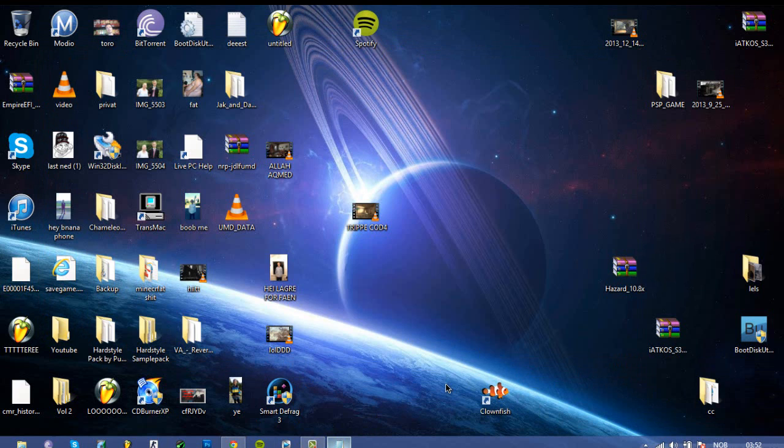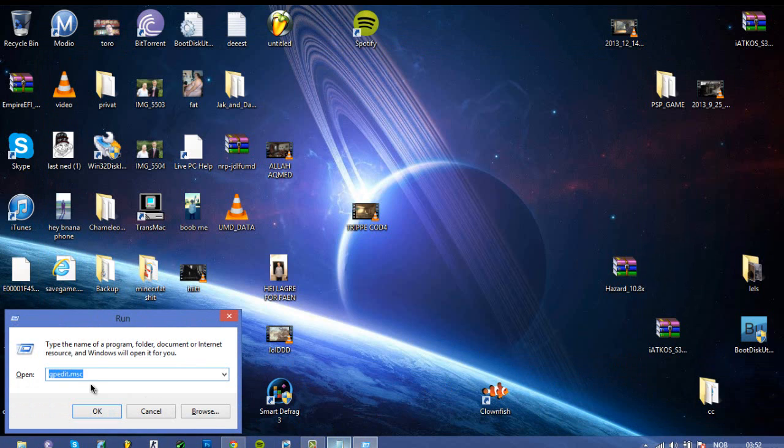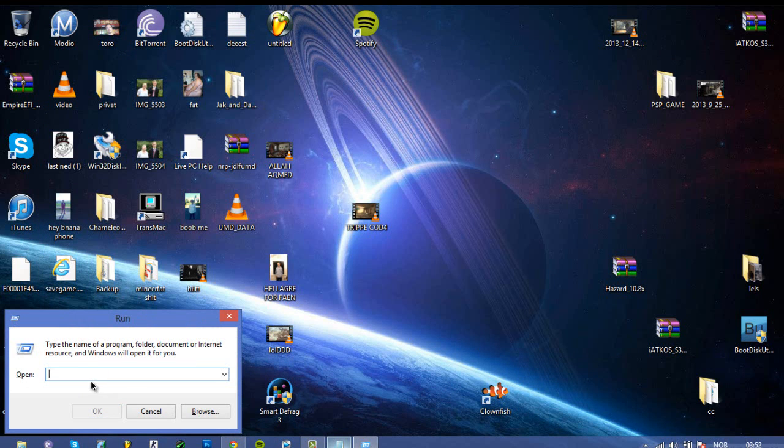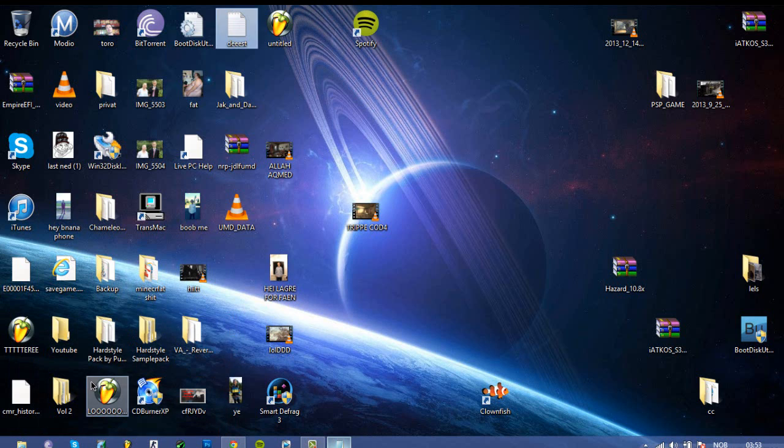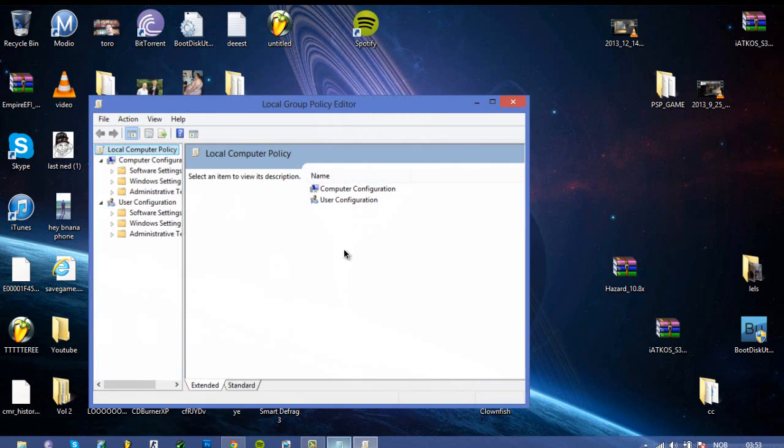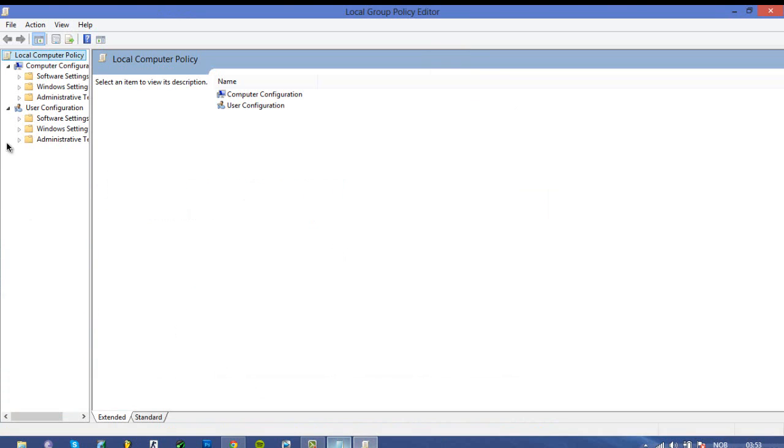So for the next step, you need to go into your run and then type in gpedit.msc. I will leave all of this in the description, so don't worry. And then just click on administrative templates, network.